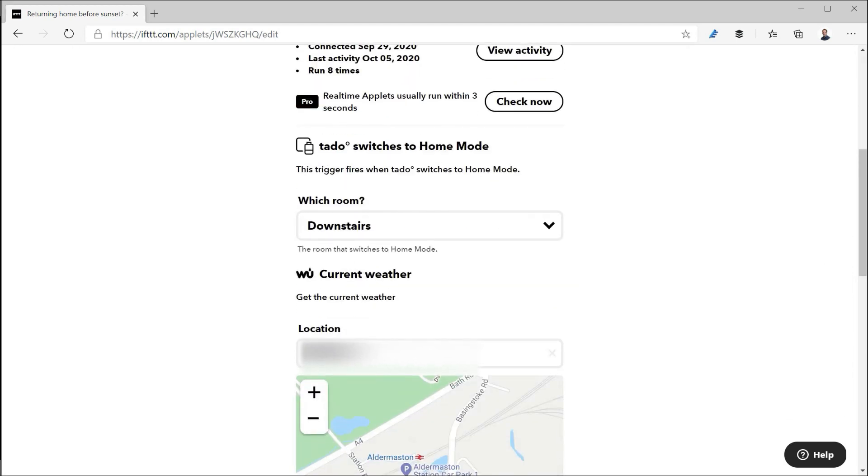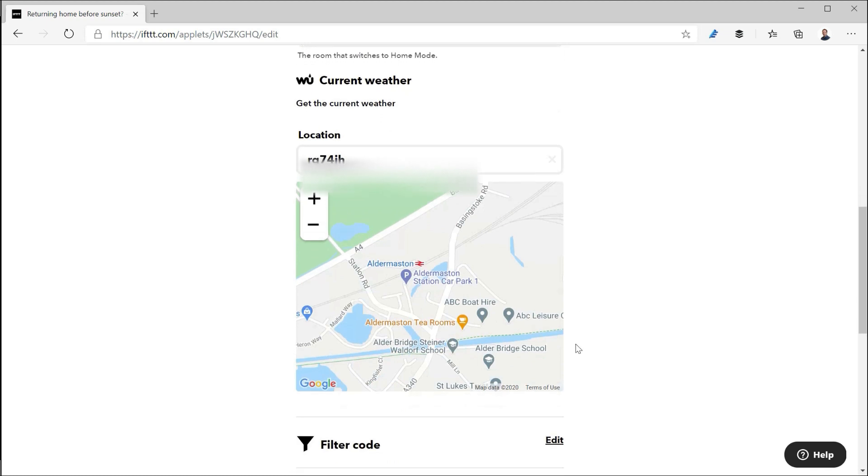So knowing whether I'm at home or not I use Tado in this instance and when Tado switches to home mode and in particular it's the downstairs zone it could really be any of them. Then what I want it to do is to go and get the current weather for the location that I am in.